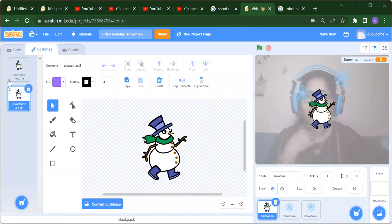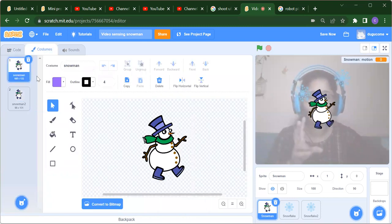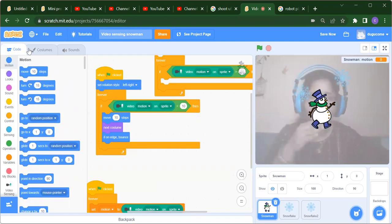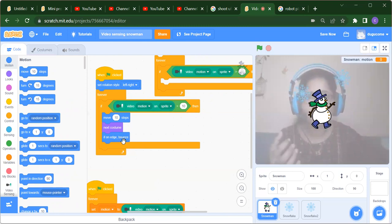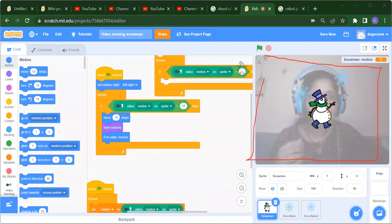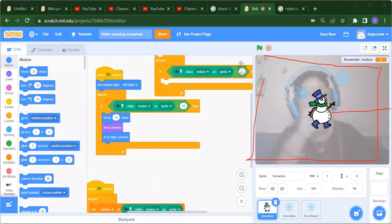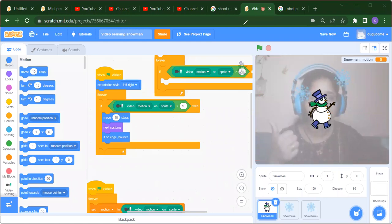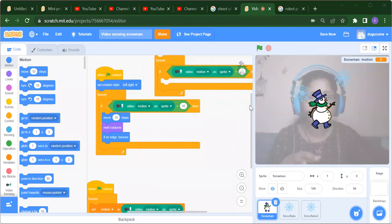After moving, we want to change the costume. In the costumes panel you can see we have two snowman costumes — the first one and the second one. We also want to handle the edges: if the snowman reaches the edge of the stage, we want it to return back. That is our logic for the snowman.